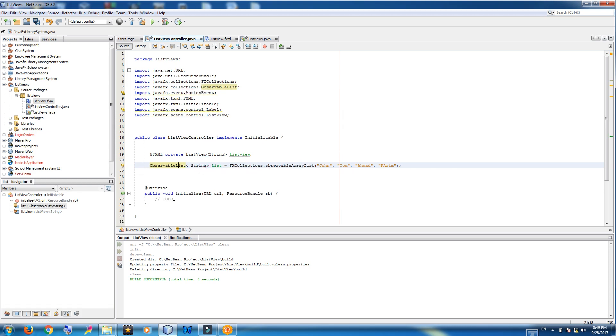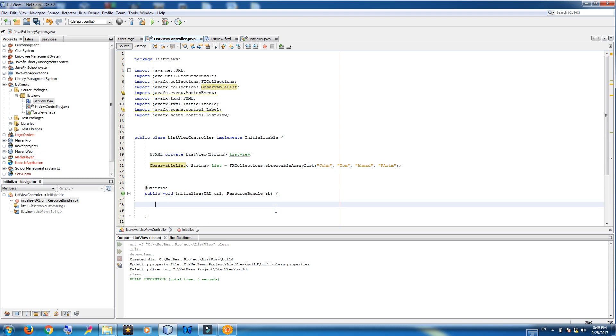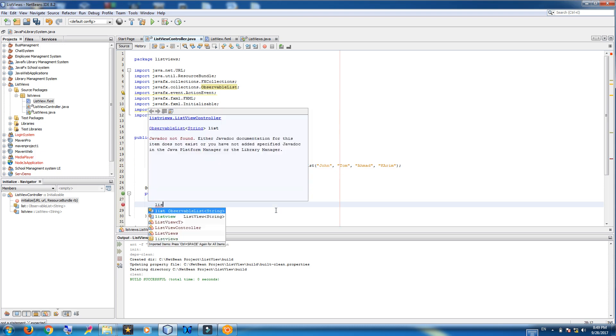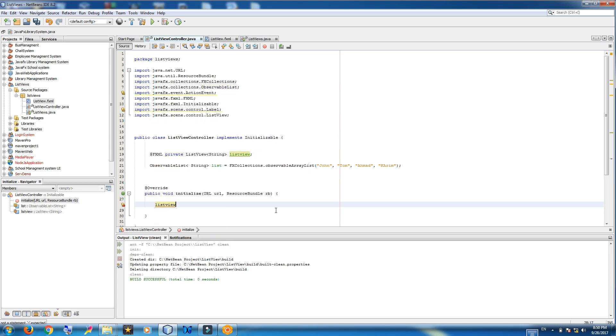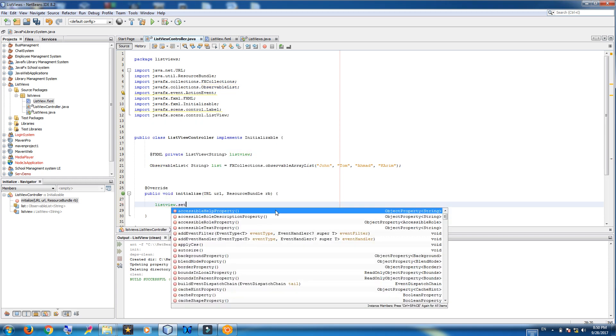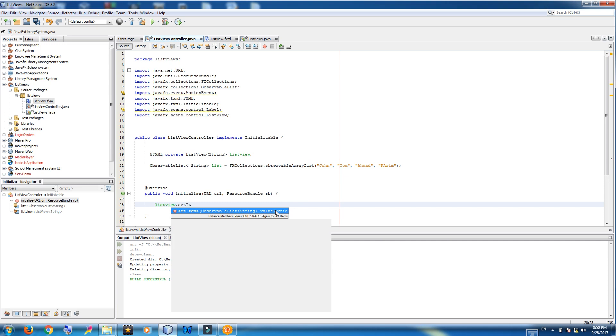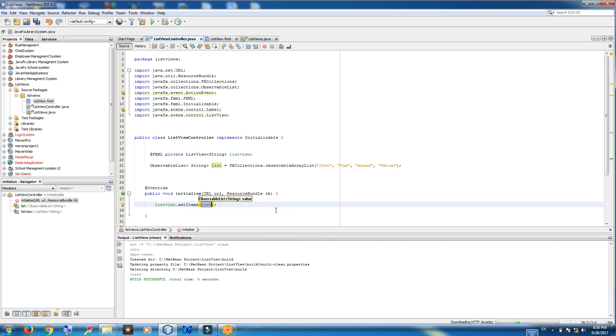Simply you can take your list view variable. Dot. Search items. List. Now we can run.